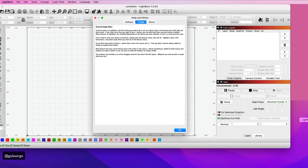And there you go — we're back at the default setting, right at the start. LightBurn is now telling us we need to set up our devices and so on, so it's completely back to factory settings. Thank you for watching — if you've enjoyed this tutorial, please give us a thumbs up and subscribe to our channel.